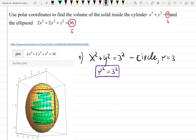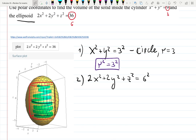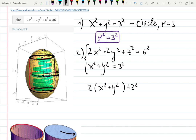Since x² + y² = r², we can use that substitution later. For the ellipsoid: 2x² + 2y² + z² = 6² — that's an ellipsoid with radius 6. I'll factor out 2 to find the intersection. We want to find the intersection between the cylinder and ellipsoid, because that intersection tells us how far the radius can go. So from 2(x² + y²) + z² = 36, factoring gives x² + y² + z²/2 = 18... and we can substitute r² for x² + y².